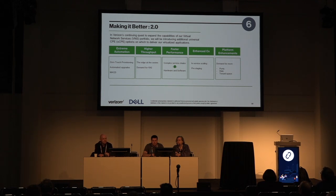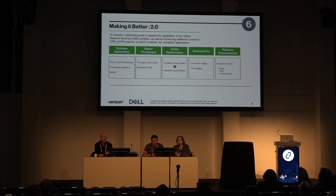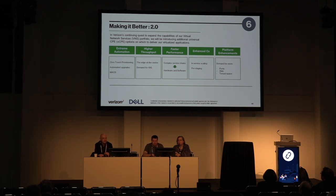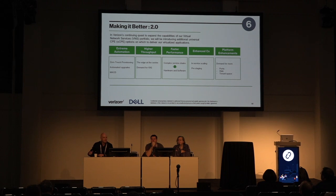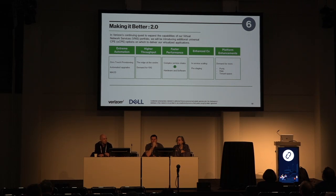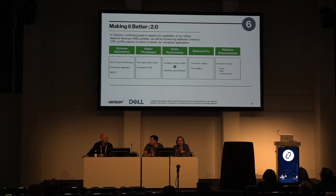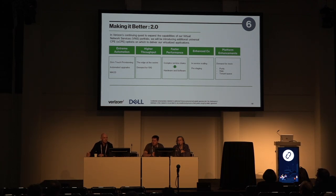Faster performance is another key pillar — complex service chains are a challenge in both hardware and software. VNF vendors need to get software to perform even faster. Enhancing the customer experience — pre-staging, turning things up quickly, customers put us on the clock during conference calls: 'You told me from power-up to in-service in minutes.' In-service scaling is also something we need to work on — scaling the virtual machine size without interruption. And customers want everything in the box: WAN services, LAN, IT infrastructure, IoT.